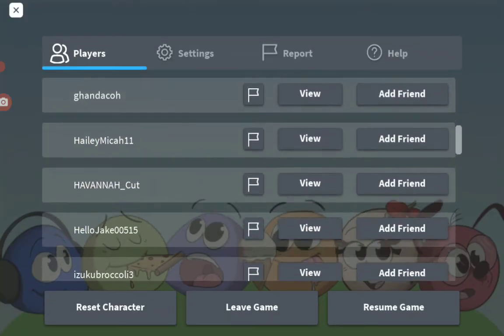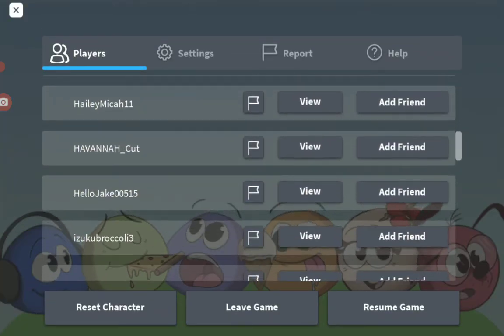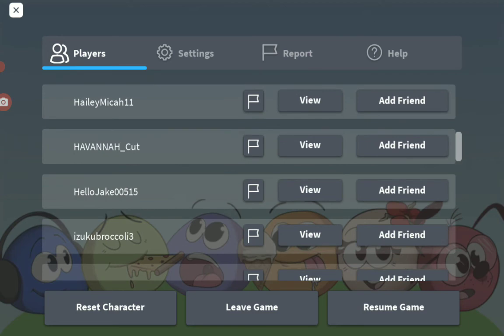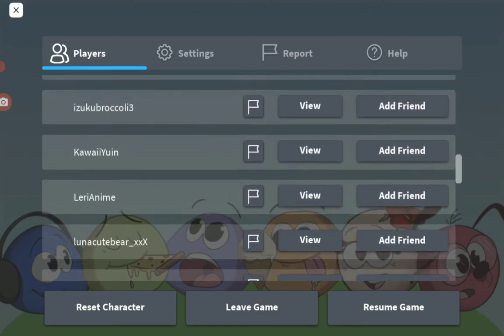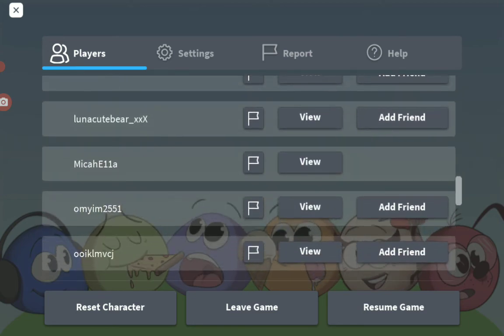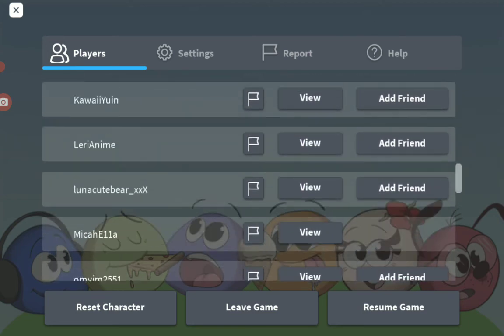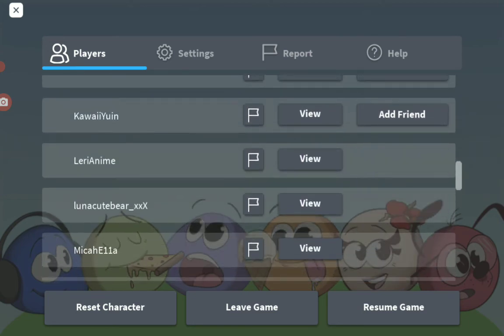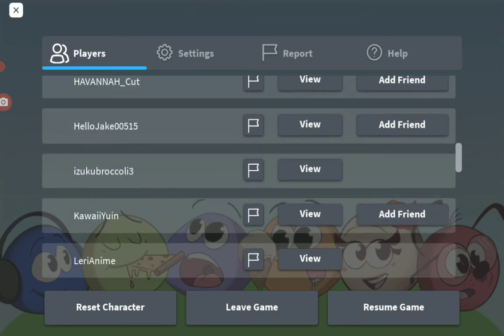You can choose who's gonna be a friend. Like this example: add friend, add friend, add friend.